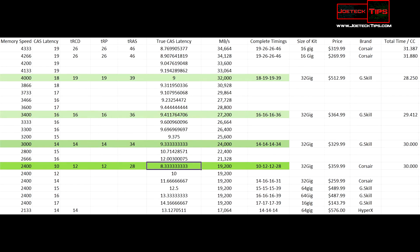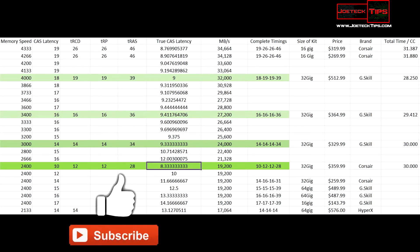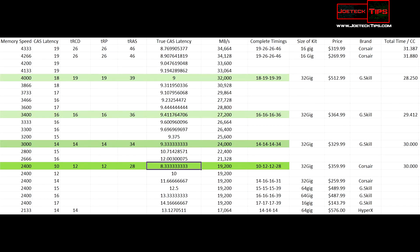However, 32 gigs of that memory is $512.99 for G.Skill. There is a small gap between 2400 MHz memory and 3400 MHz memory — less than half a nanosecond difference between the two. The purpose of this chart is to prove that having the fastest speed memory with the current latency listed here does not yield the performance that you think you're going to get.